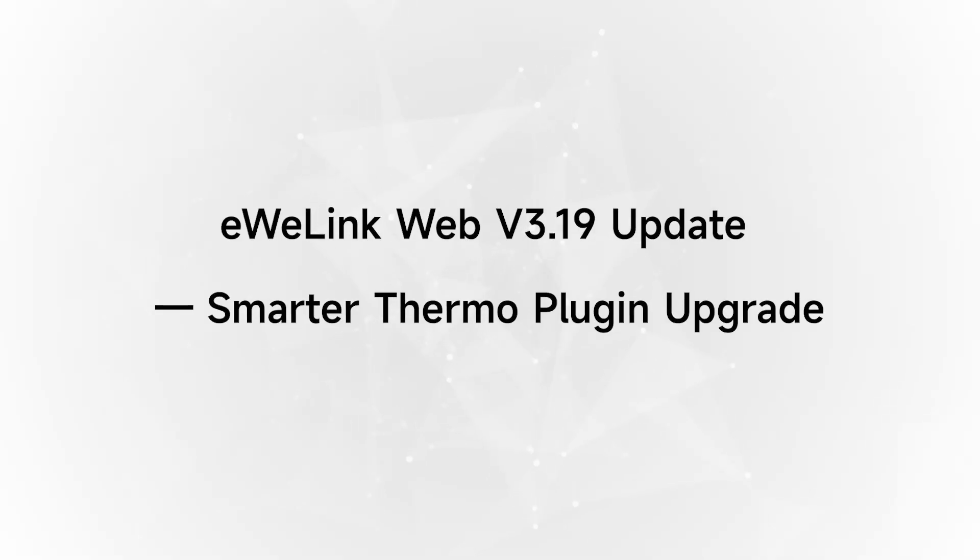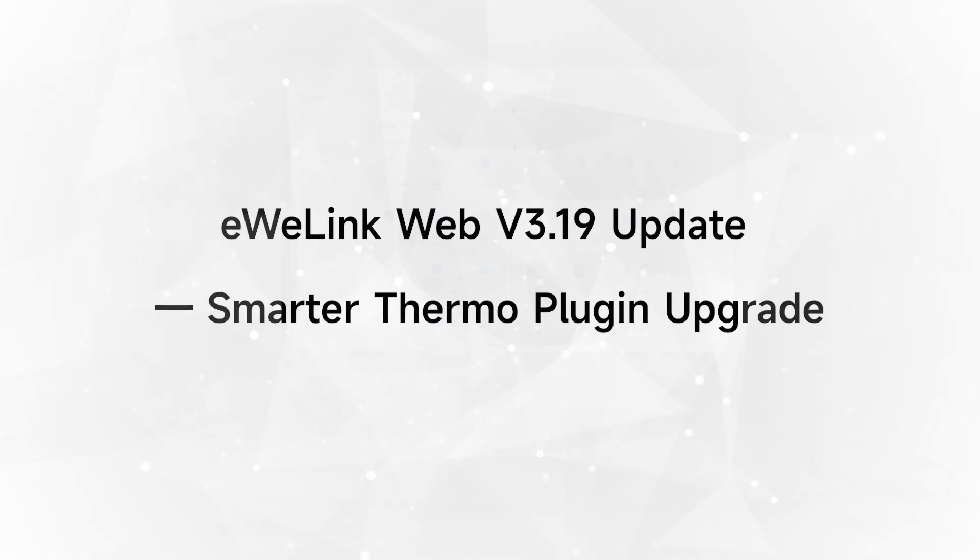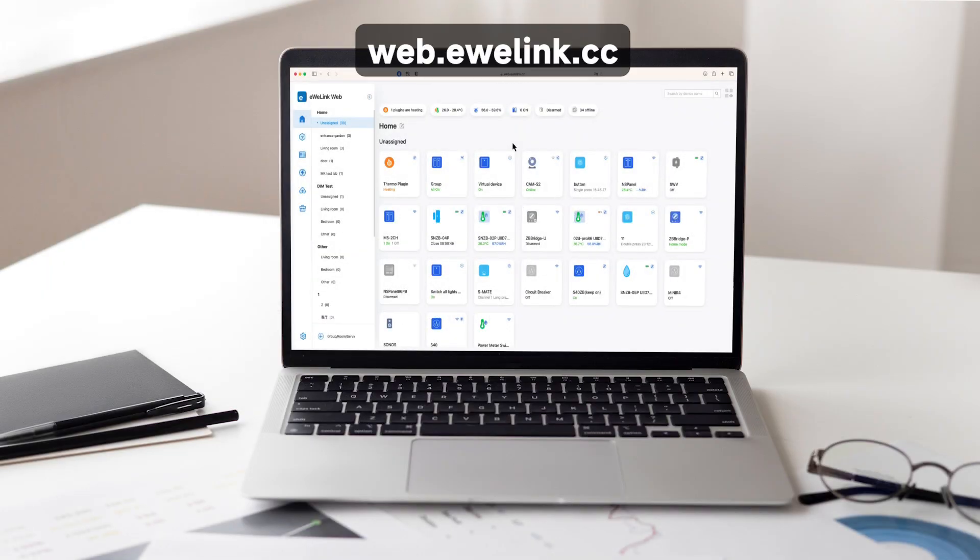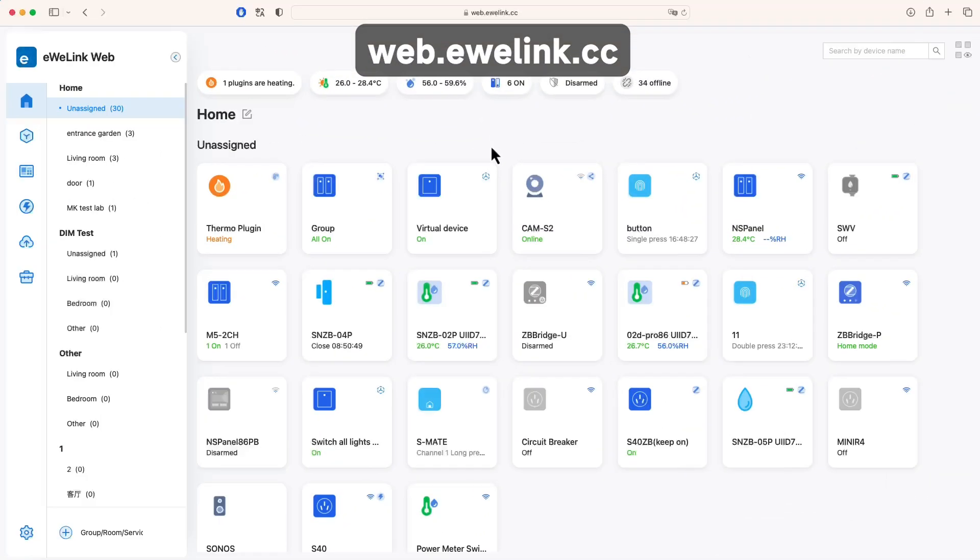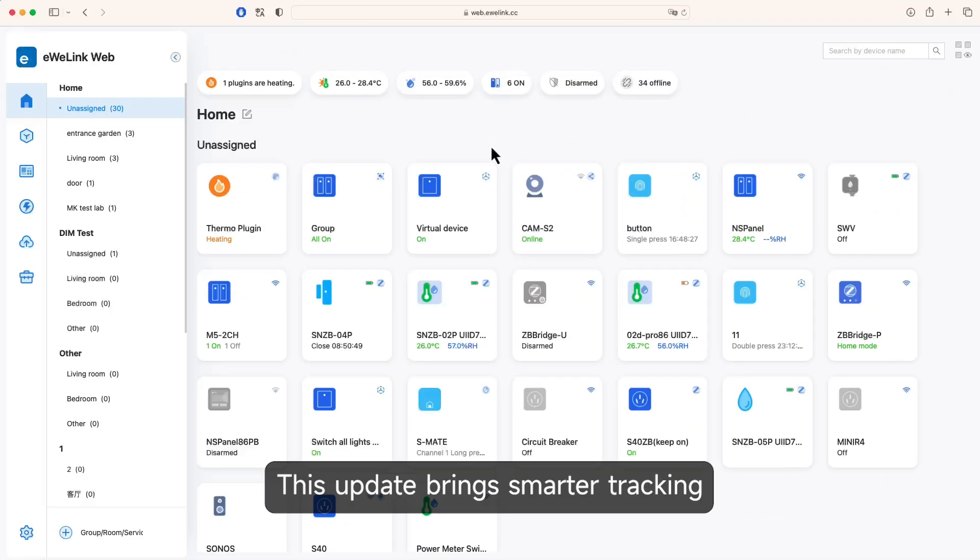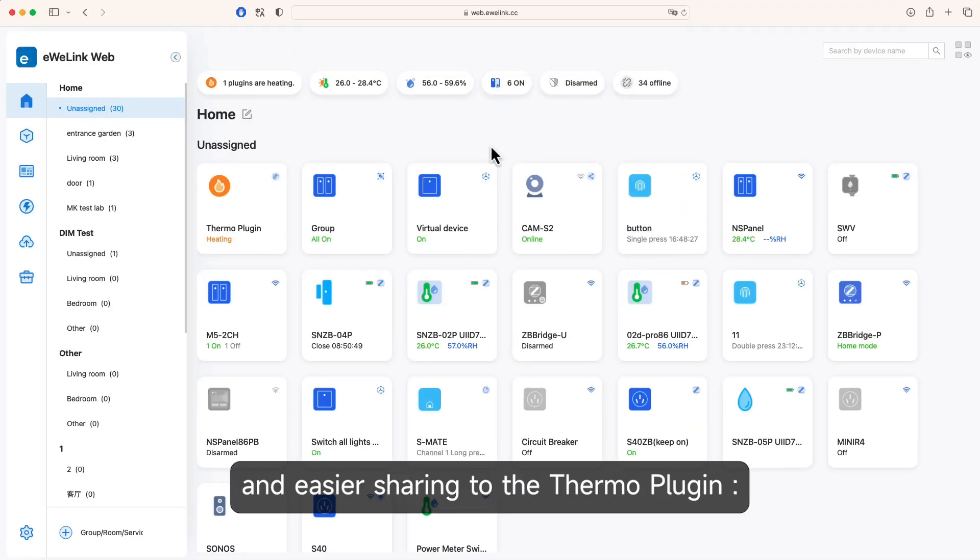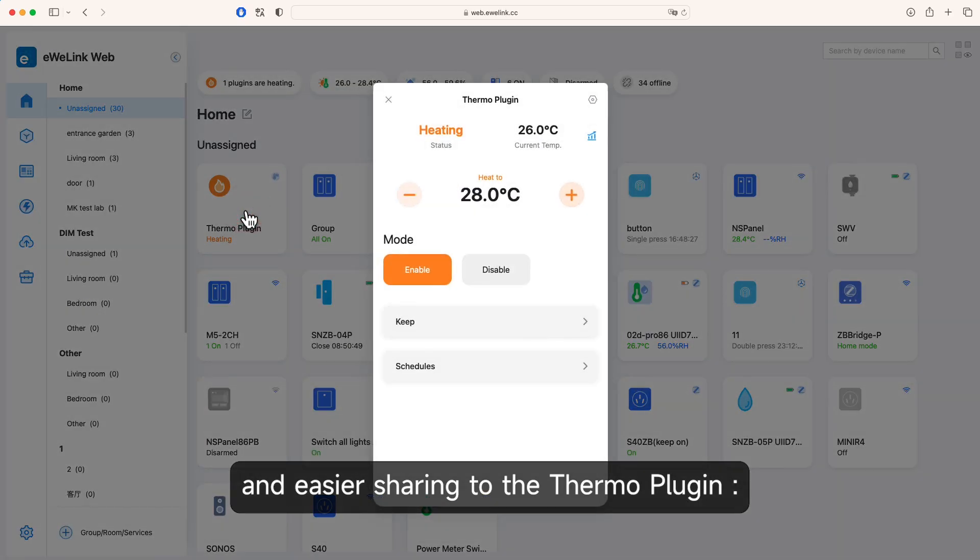UWE Link Web Version 3.19 Update: Smarter Thermo Plug-in Upgrade. This update brings smarter tracking and easier sharing to the Thermo Plug-in.